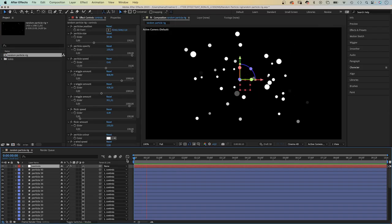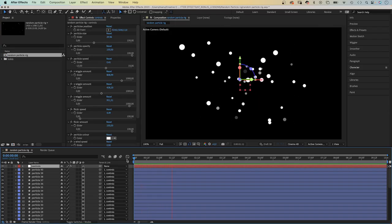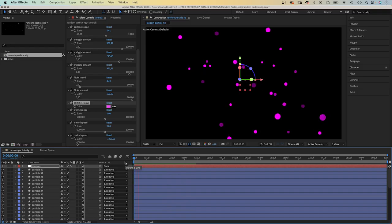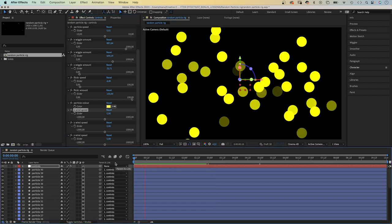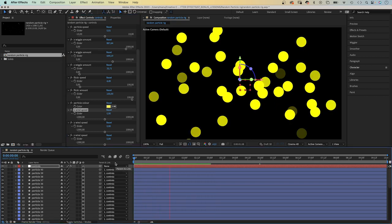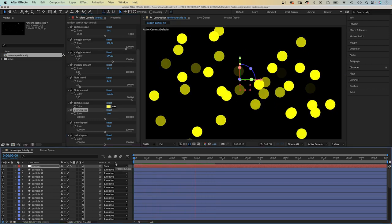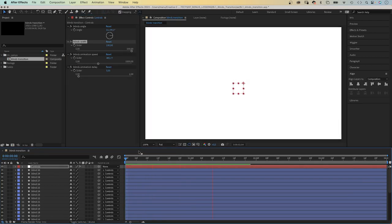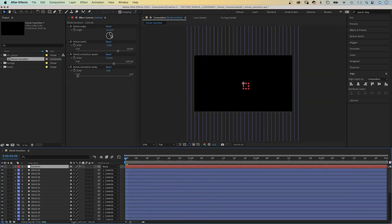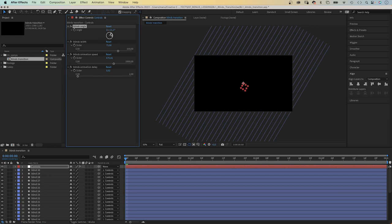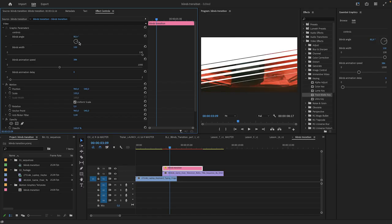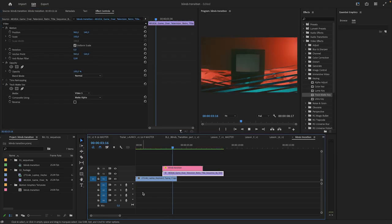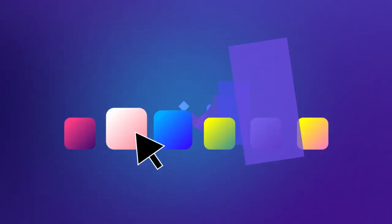Expressions are incredibly helpful. Like this particles rig. Once set up, you can use it again. And again. Impossible with keyframes. Or create a transition rig for example. Use expression controls to quickly adjust it. Then use them as template in Premiere Pro.